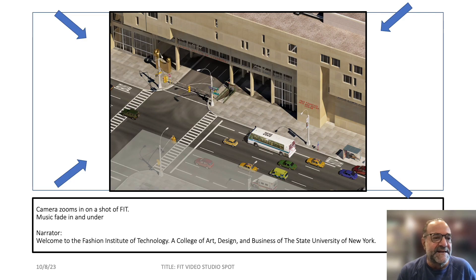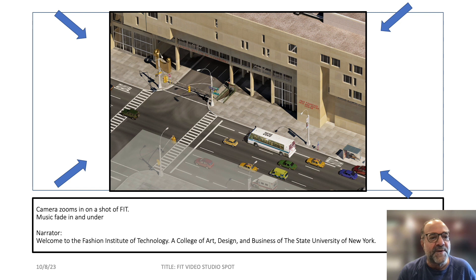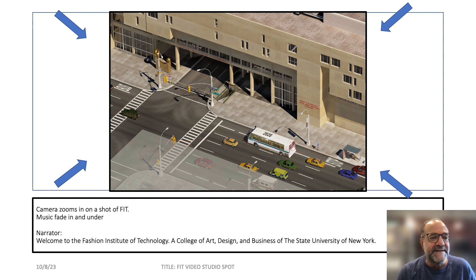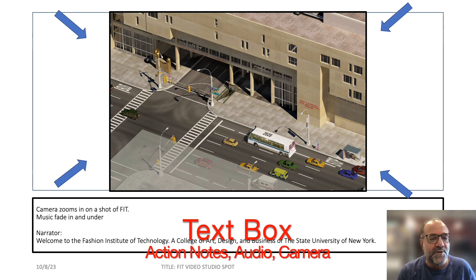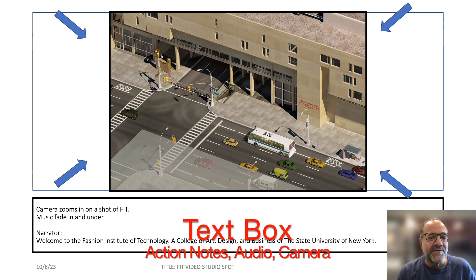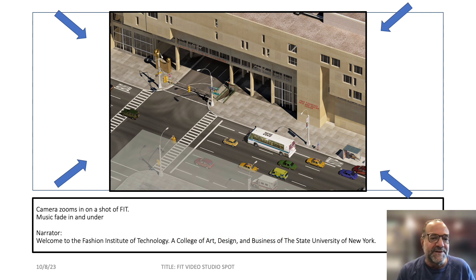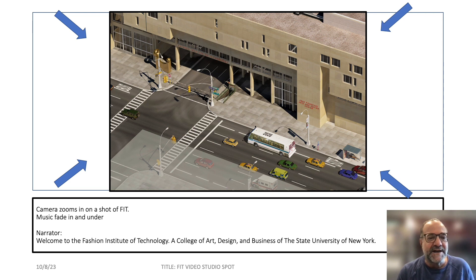What I did is create a master slide that had placeholders for both the content, pictures and things like that, and then the text for action notes and dialogue, audio, music, things like that. Then there's a footer down at the bottom that has the date, the title, and it also has the scene and shot number.